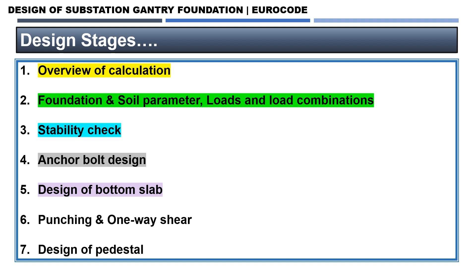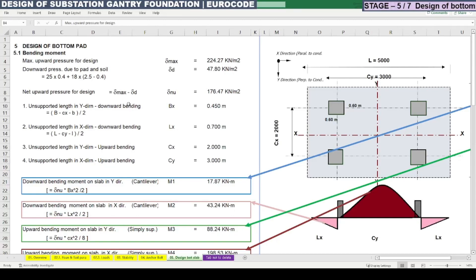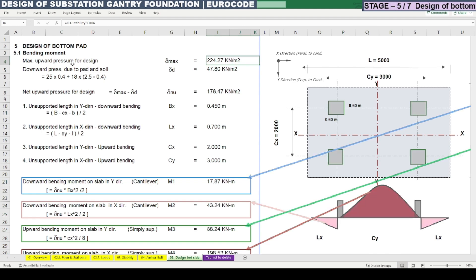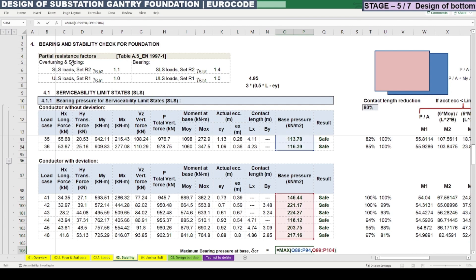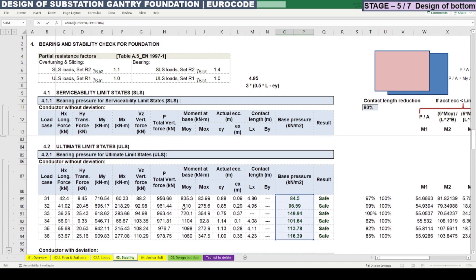Now let's go into the Excel calculation. On screen you can see an Excel sheet explaining the design of the bottom pad. For the design of the bottom pad we need to calculate the bending moment, and for that we need to consider the ultimate limit state load combinations and maximum bearing pressure. This calculation was already done for the gantry tower foundation stability in Stage 3 of this series, so here we are considering the maximum ULS load combination.